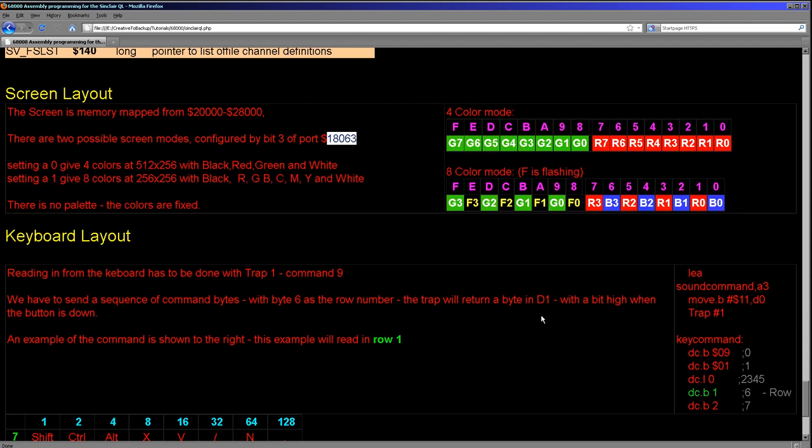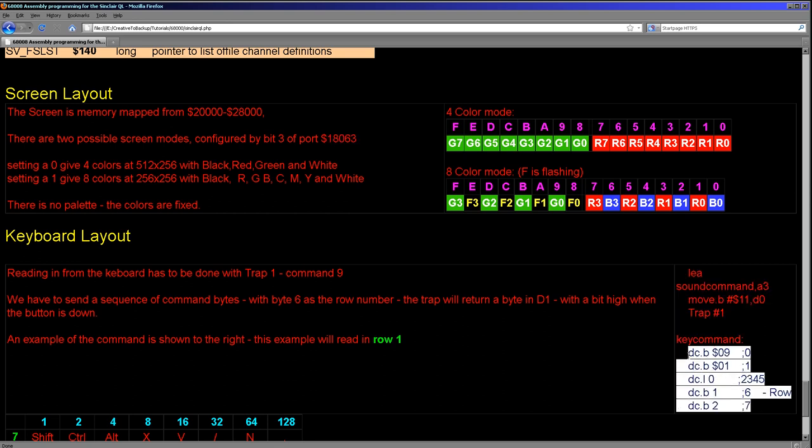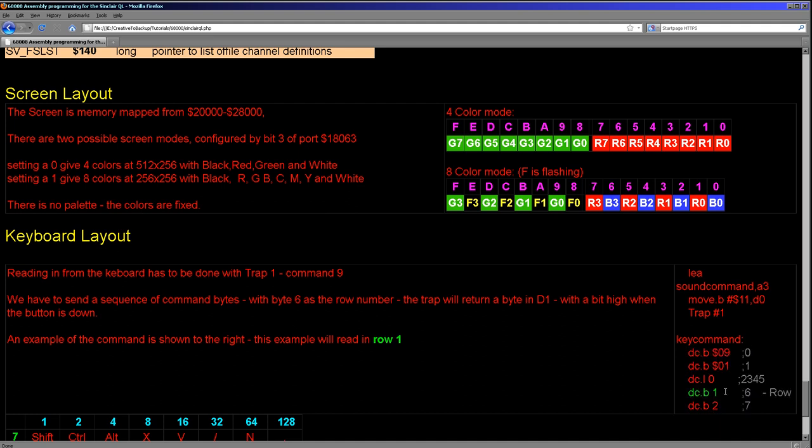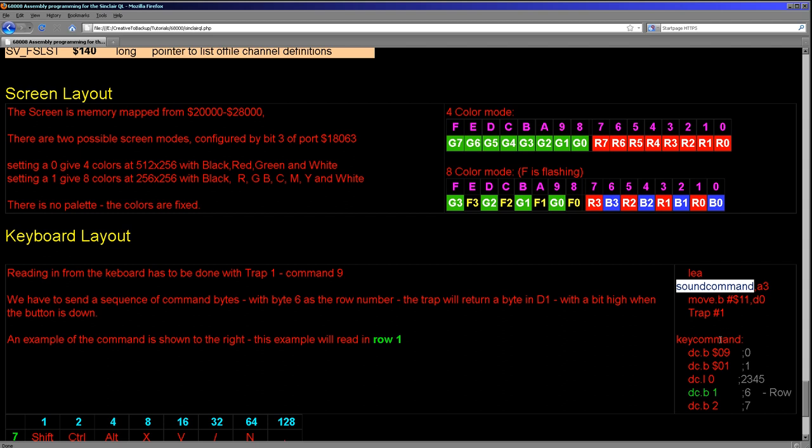Now if we want to do things like sound, which my emulator doesn't support, or the keyboard, then we do actually have to use the traps. So it's quite a pain. Unfortunately, you have to send a command in a series of bytes in this kind of format here. And so in this example here, this is the command we're using. Trap 1, we have to set D0 to hexadecimal 11, which is 17 I believe, and we have to load the pointer. This should be key command here, this would say key command here, that's a mistake.